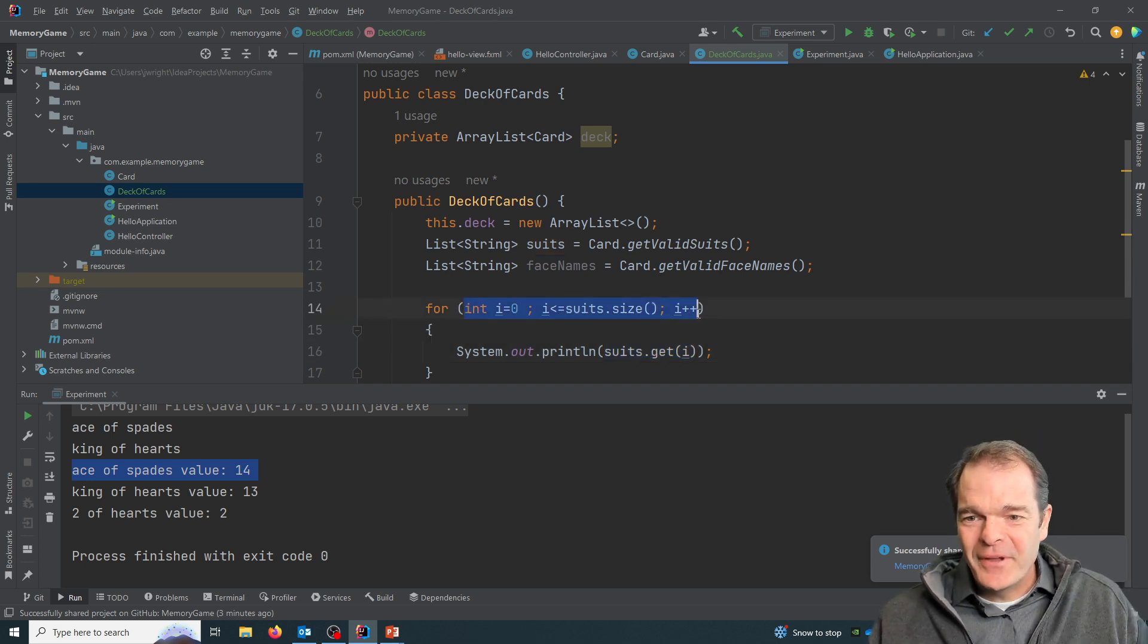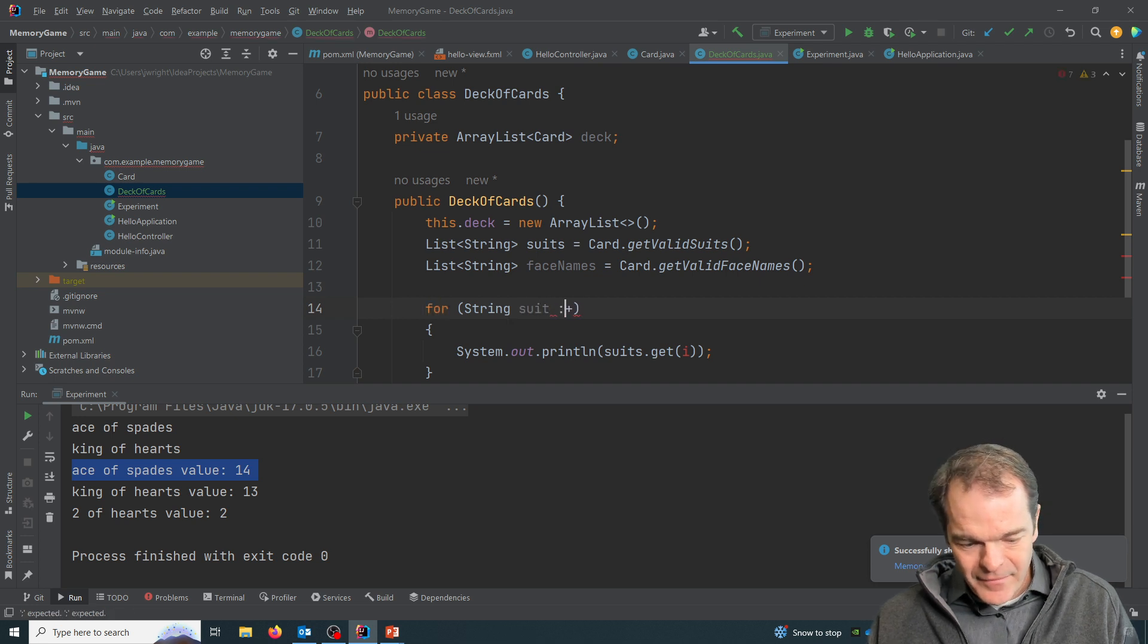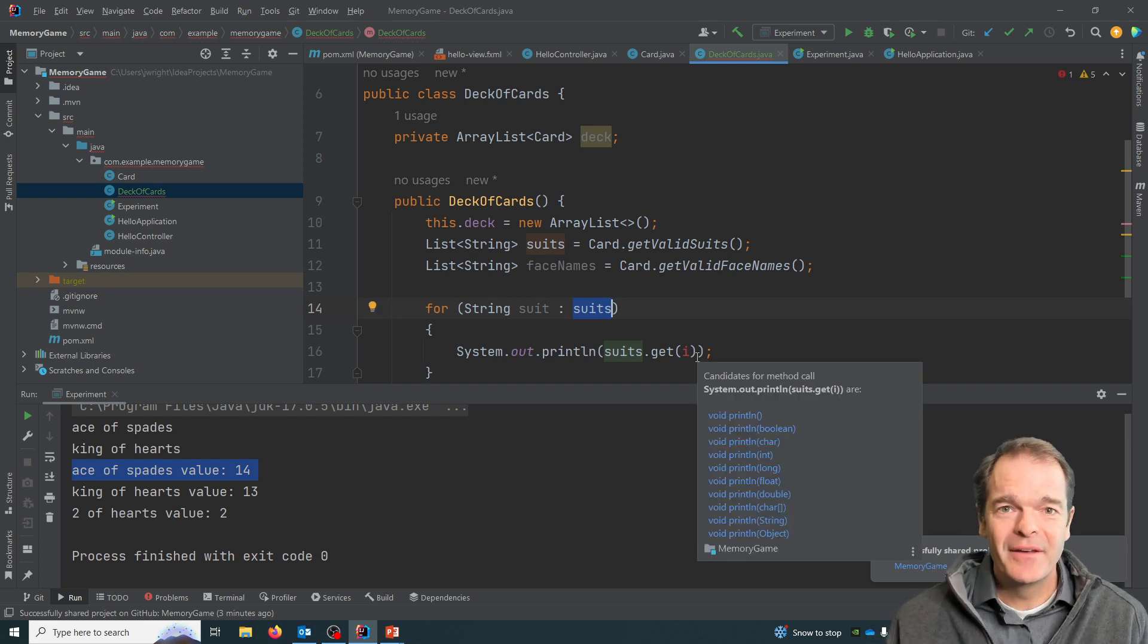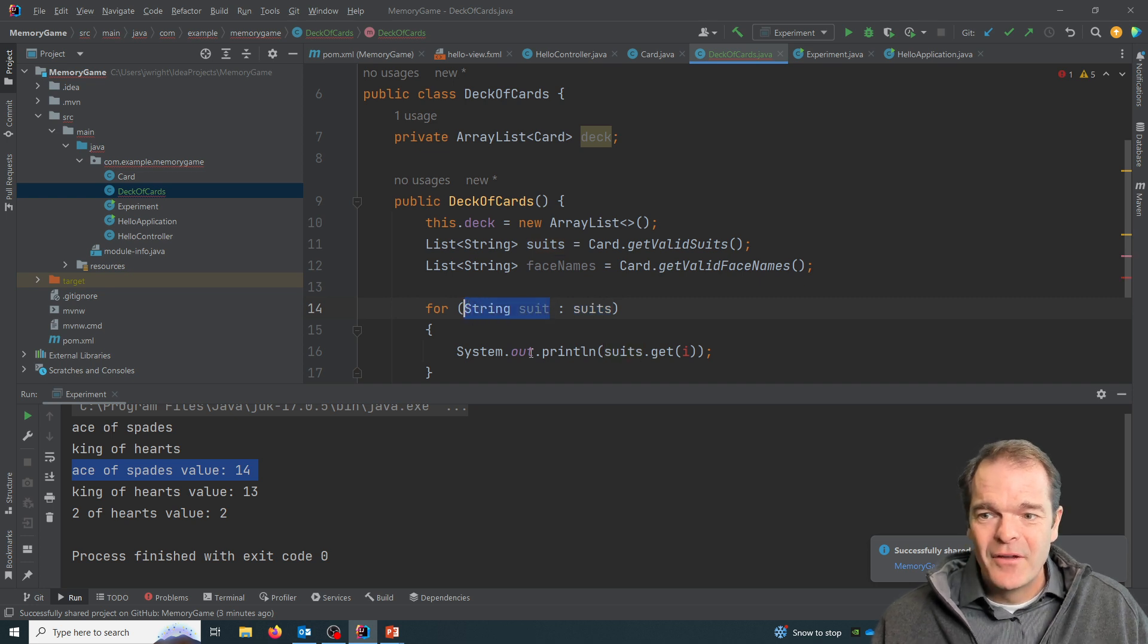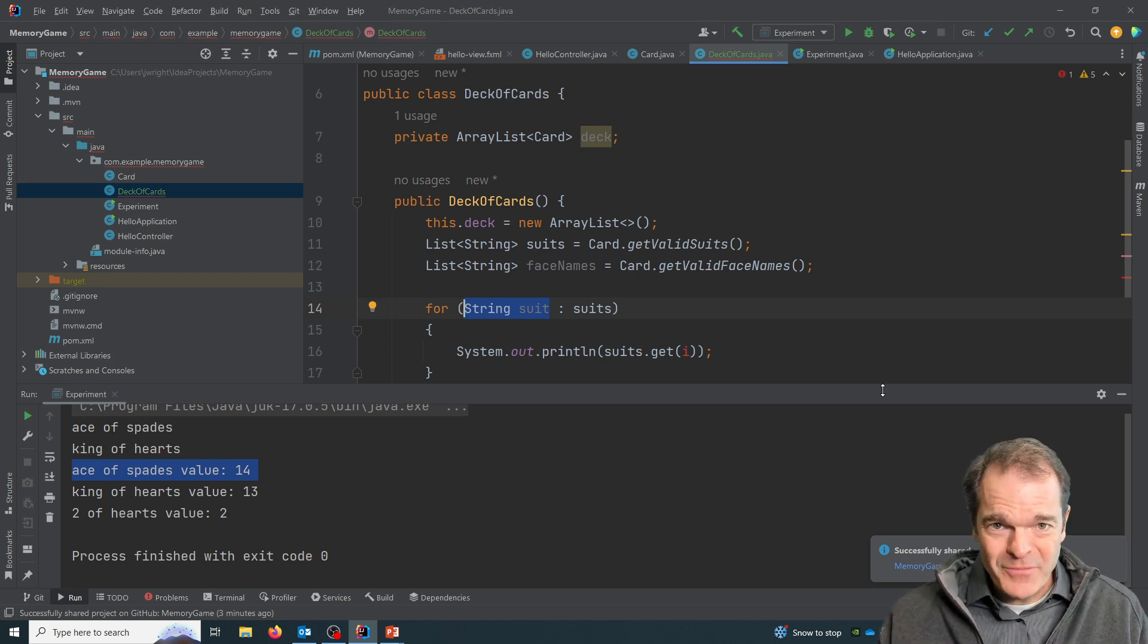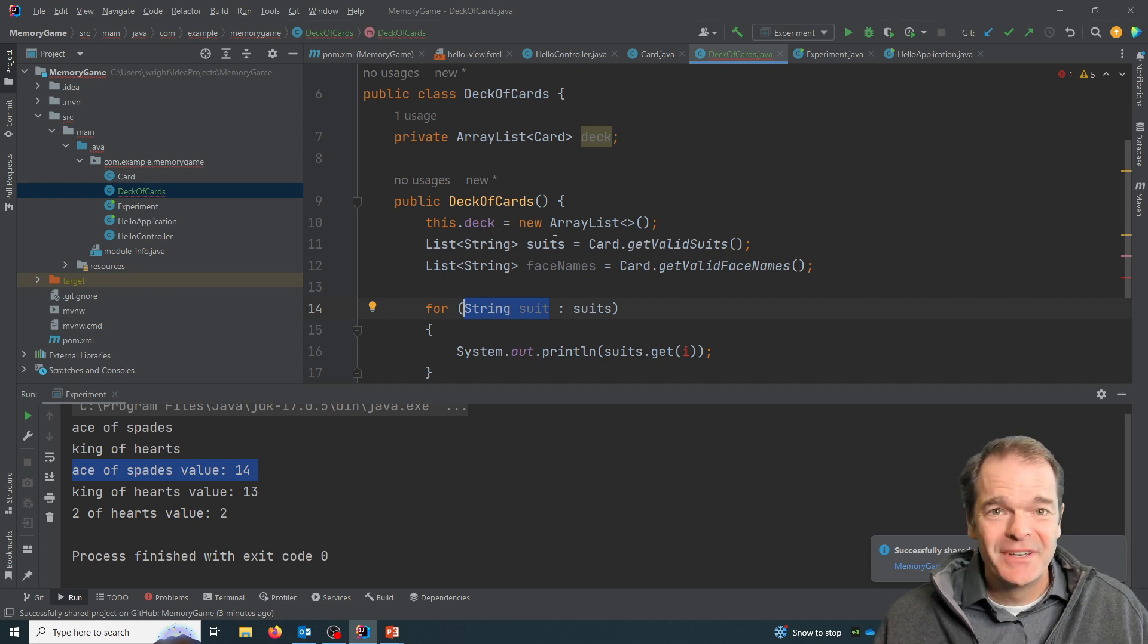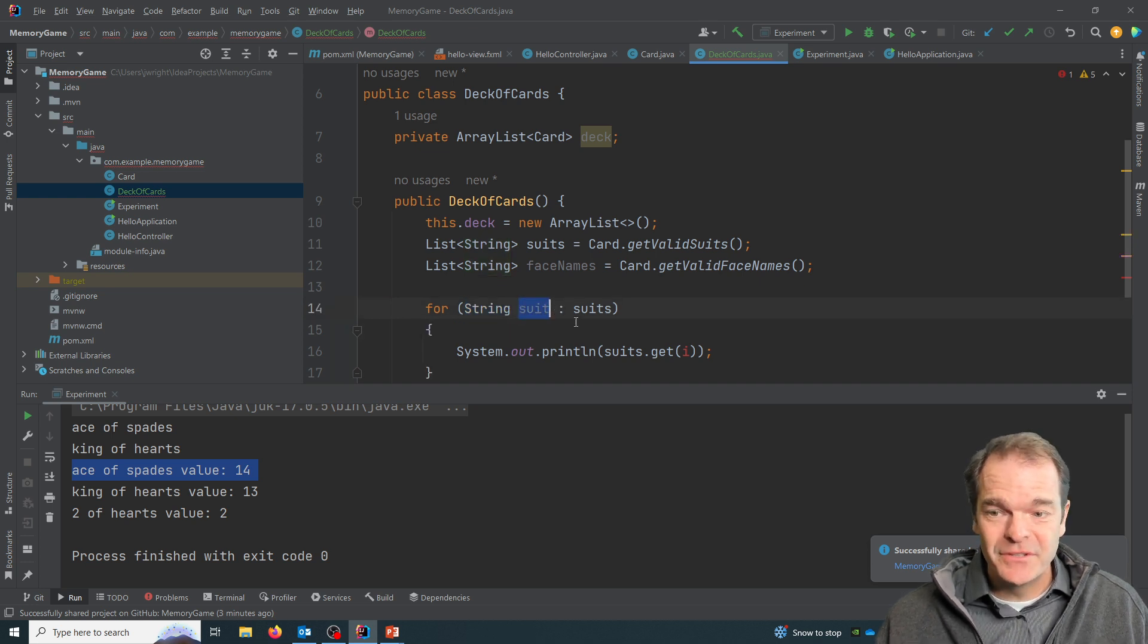The style of for loop that I like is one where we specify on this side the collection that we want to loop over top of. And on this side we're defining each time through the loop, what kind of object are we going to have? It's a string, right? So the suits list contains string objects. So each time through the loop, I'll get a string object, and I'm going to call it suit.